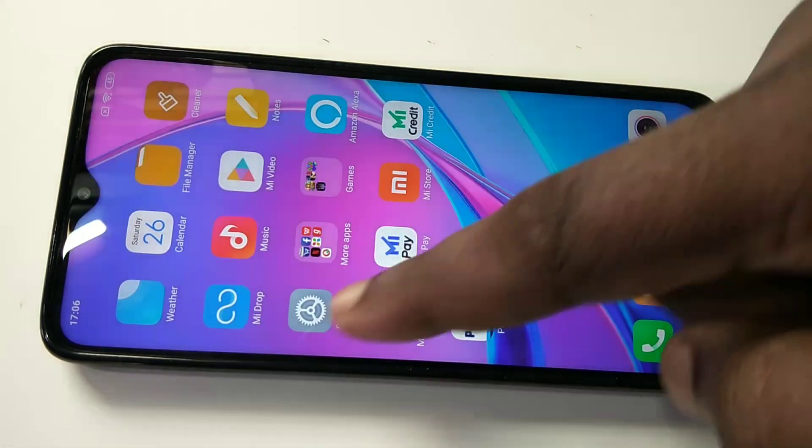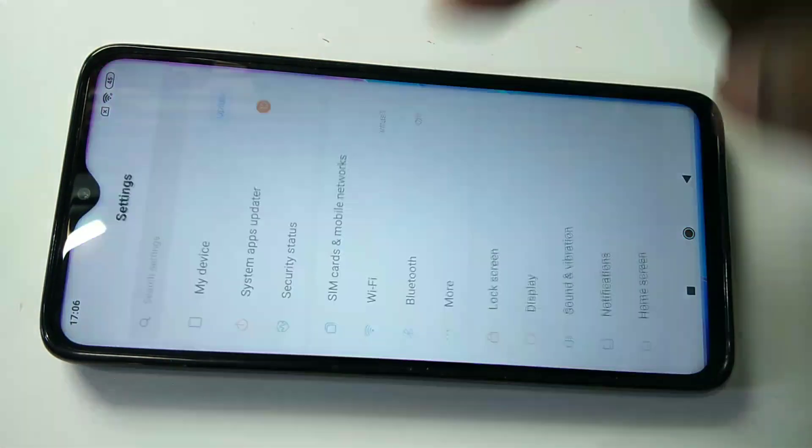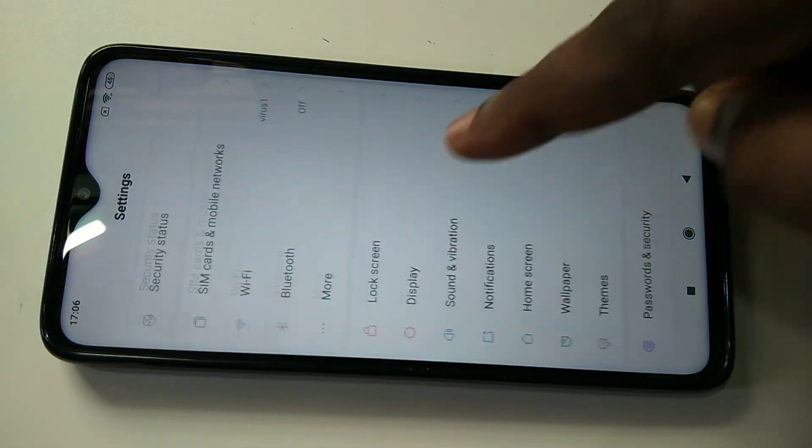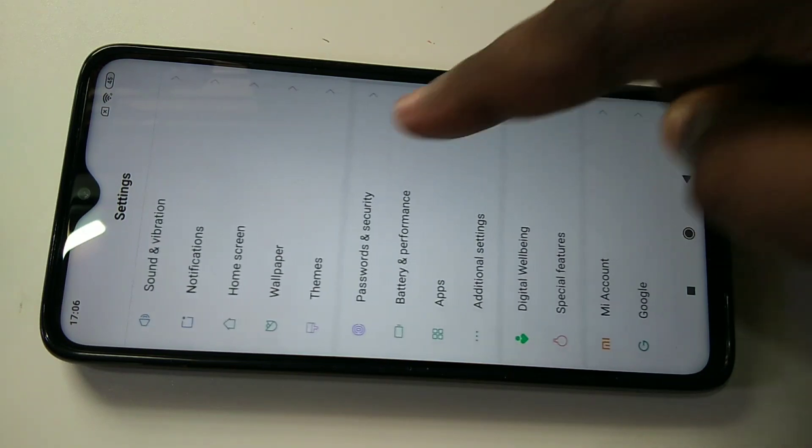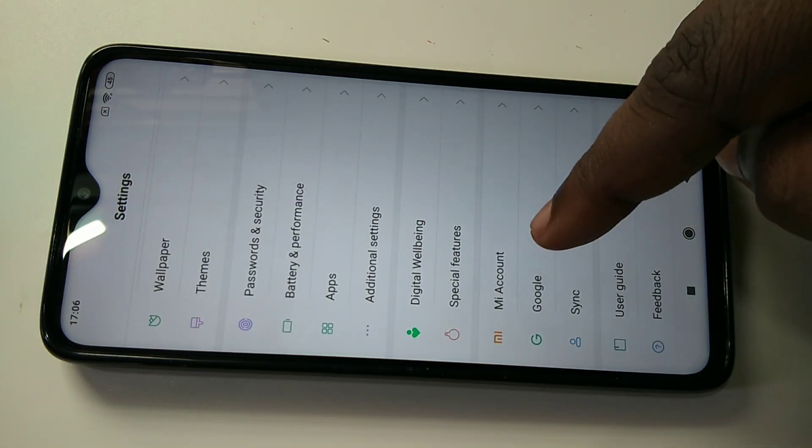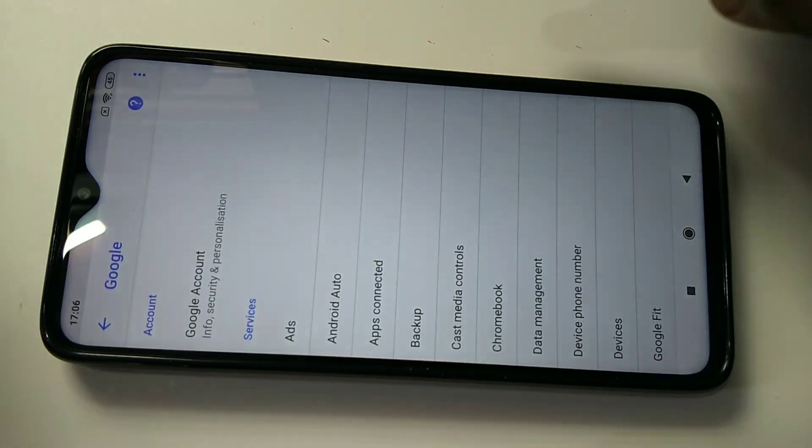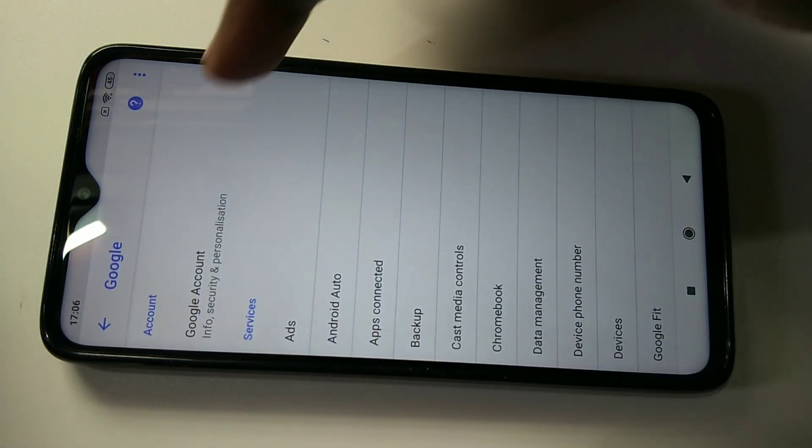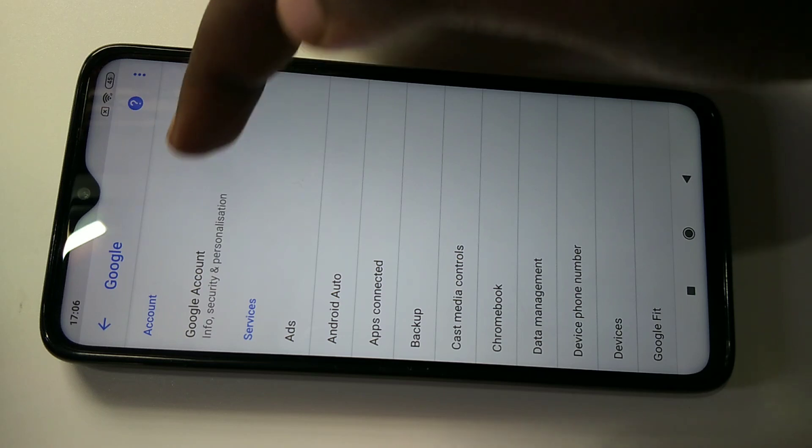After that, go to Settings again, then tap on Google, then tap on Google Account.